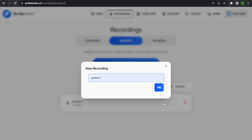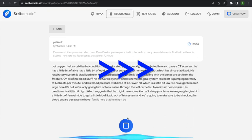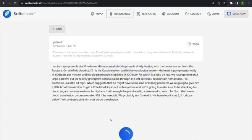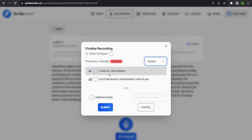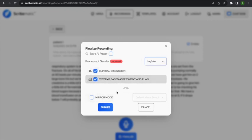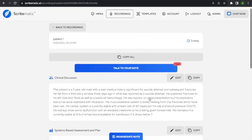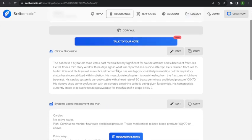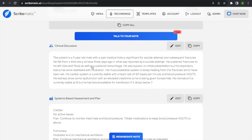I'm going to grab a patient and begin the inpatient recording. After recording and hitting stop, when I finalize you'll see there are only two sections — or you can do a mirror note for an inpatient note. It'll give you a clinical discussion and then a systems-based assessment and plan. I'll use extra AI power for this one. Here's the clinical discussion: the patient is an ex-year-old male with a past medical history significant for suicide attempts, subsequent fractures, fell from a third-story window. It gives you the clinical discussion — a combination of exam findings, what's happened in the hospital, and history of present illness.